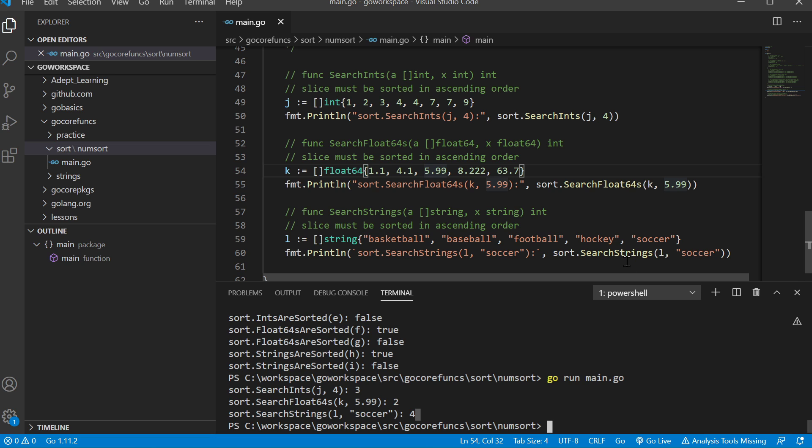Like I said, this works for all of them when they're sorted, and these have to be sorted in ascending order.